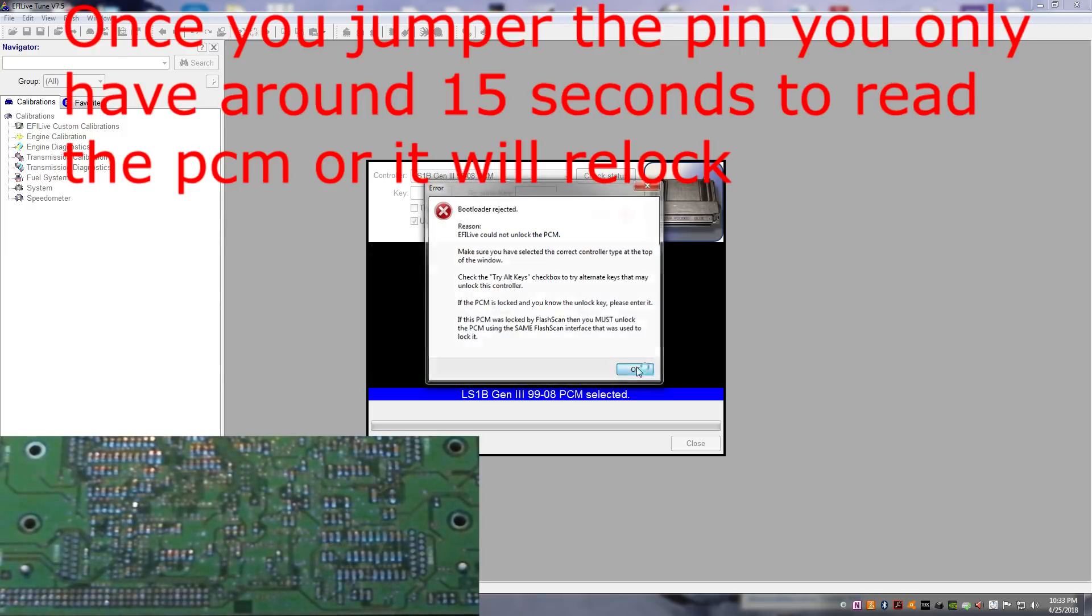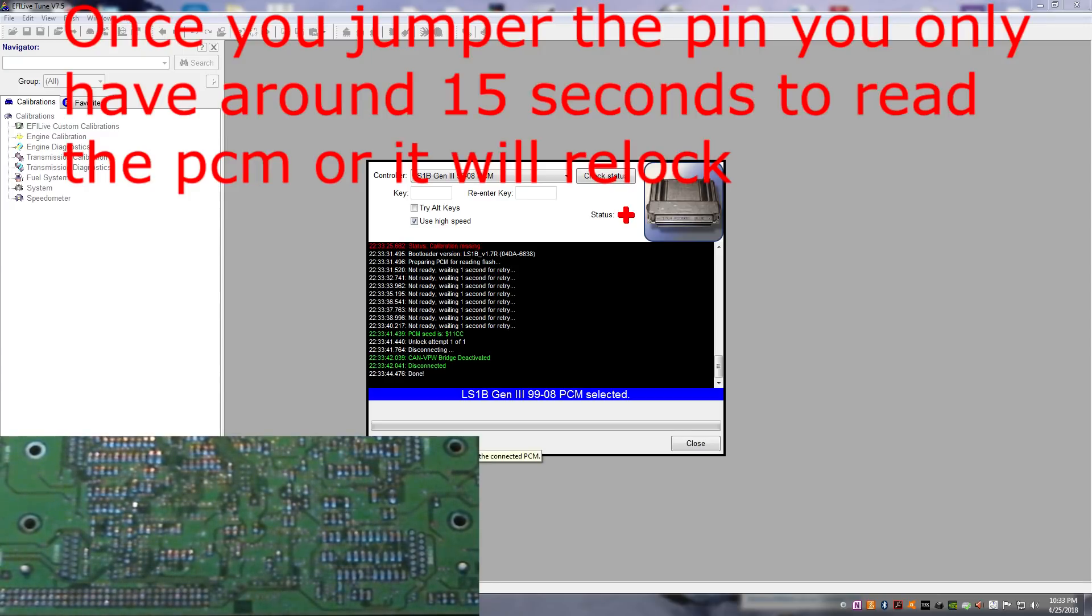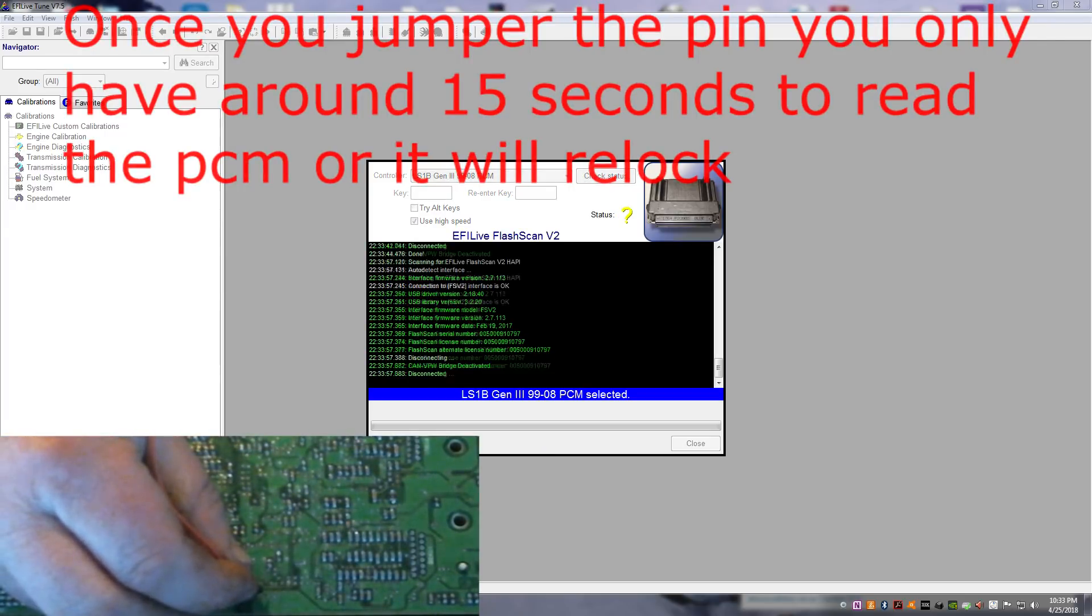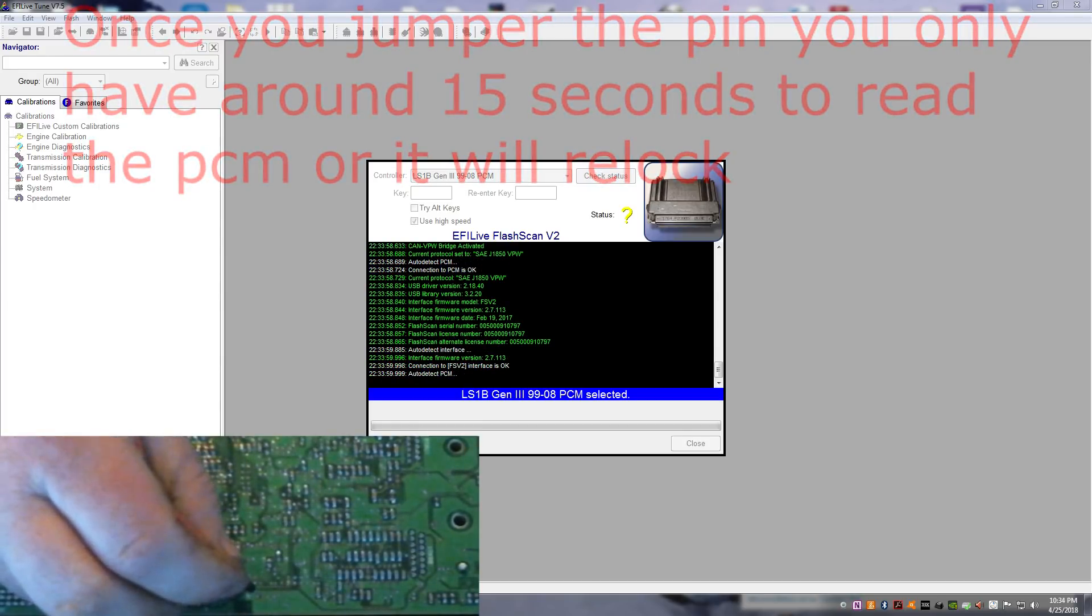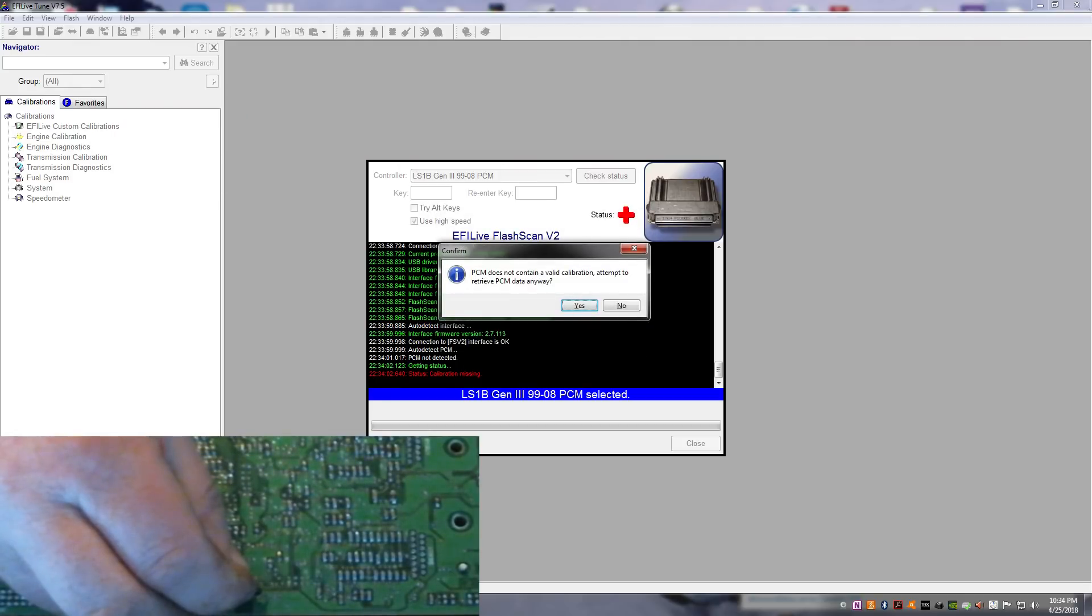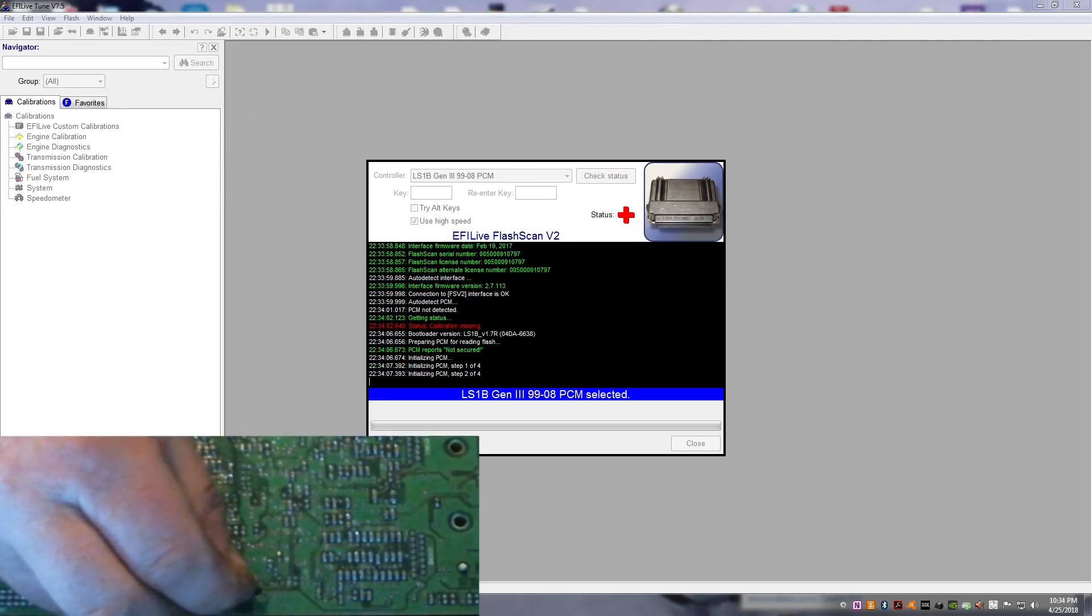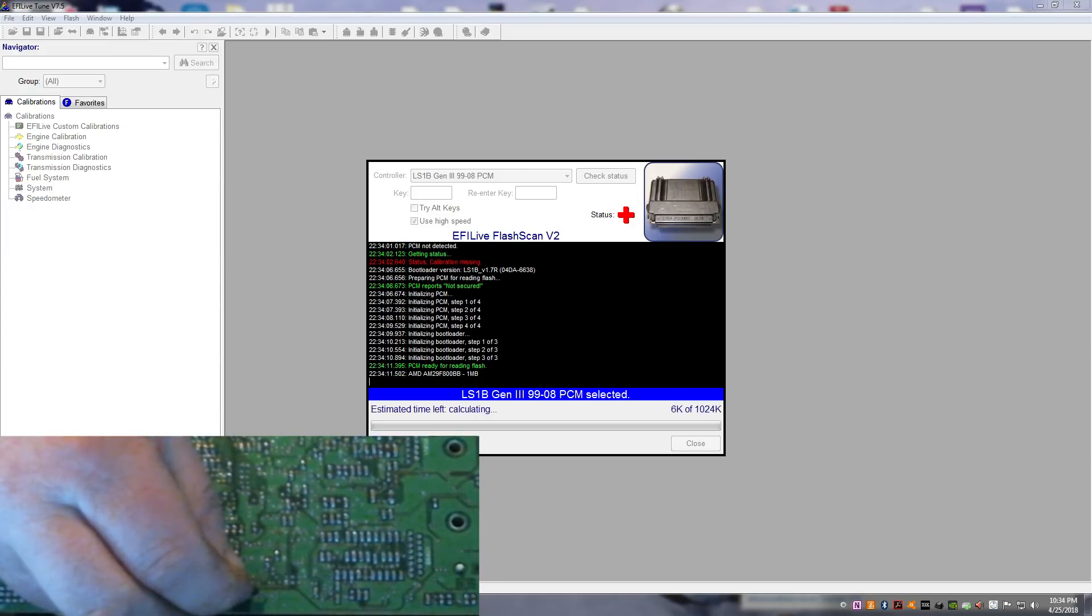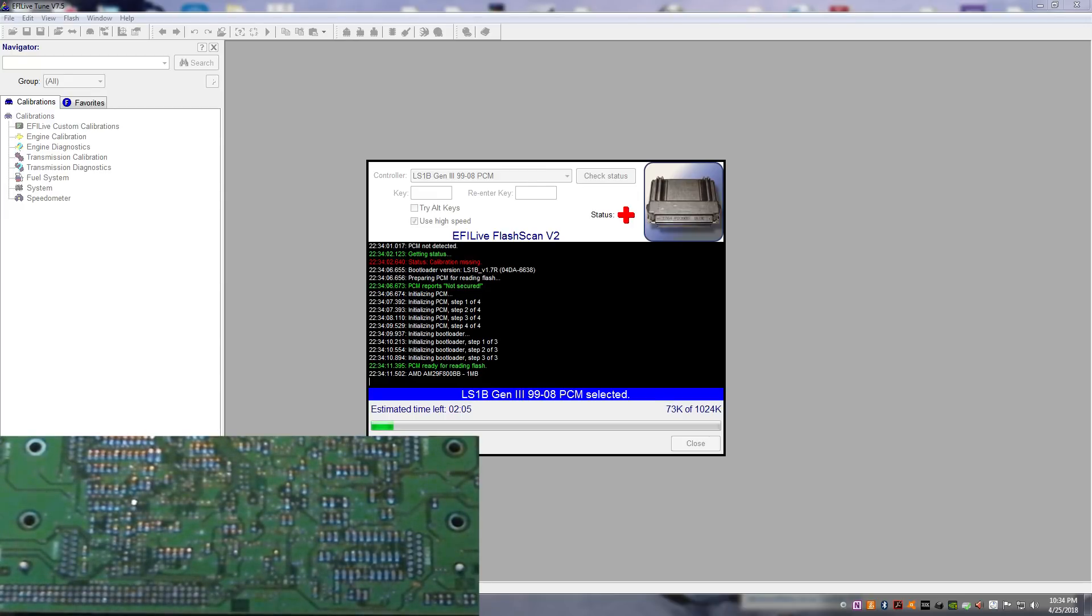Nope. Too fast. So we're uploading the flash kernel and we're reading the PCM out. Just like that. No fancy tools, no chip lifting, no expensive mailed it out. We did it ourselves and all we did was jumper one pin.